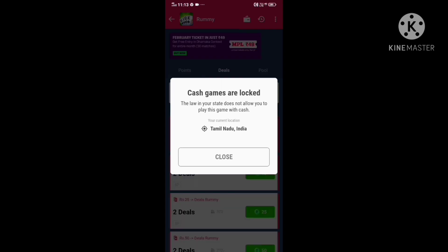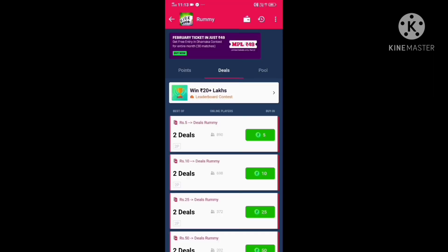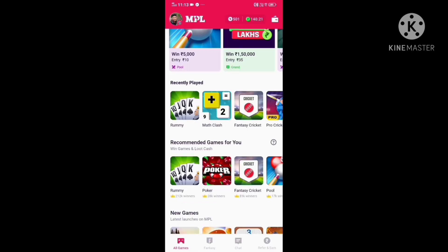Let's open the Rummy app. Cash games are locked — the law in your state does not work. In Tamil Nadu, cash games are locked. How do we open this? Let's see how we open the app.